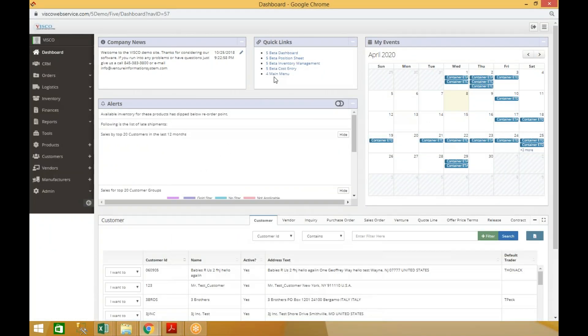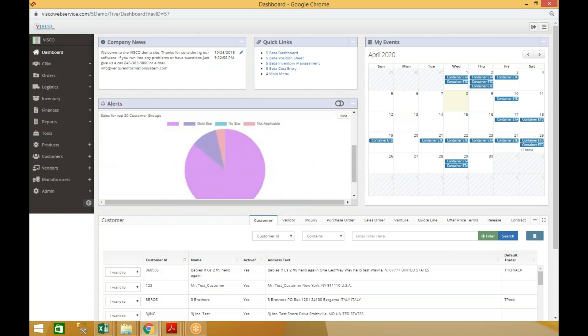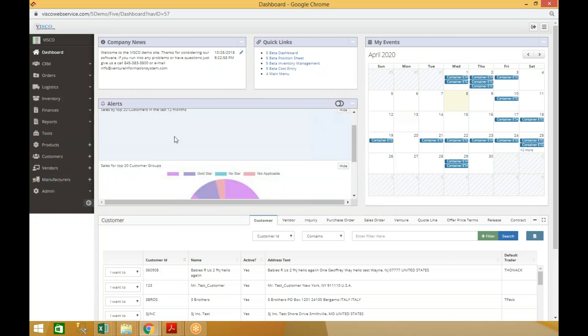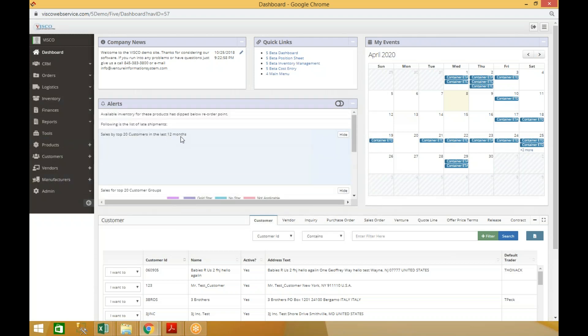On login, it loads this initial dashboard here which has the alerts. These are controlled on a per-user basis, and you can determine which alerts you want each user to have. You can also have the quick links, which is links directly into whatever the most commonly used functions are. That's also set at the user level.